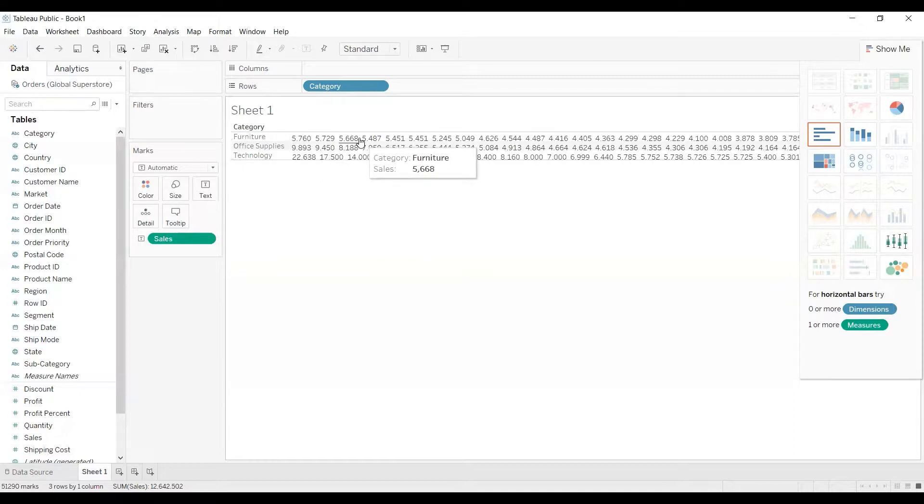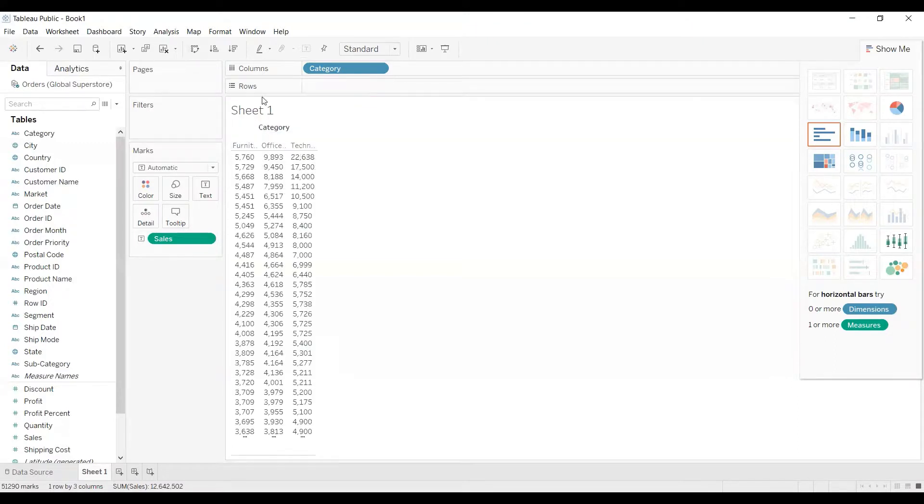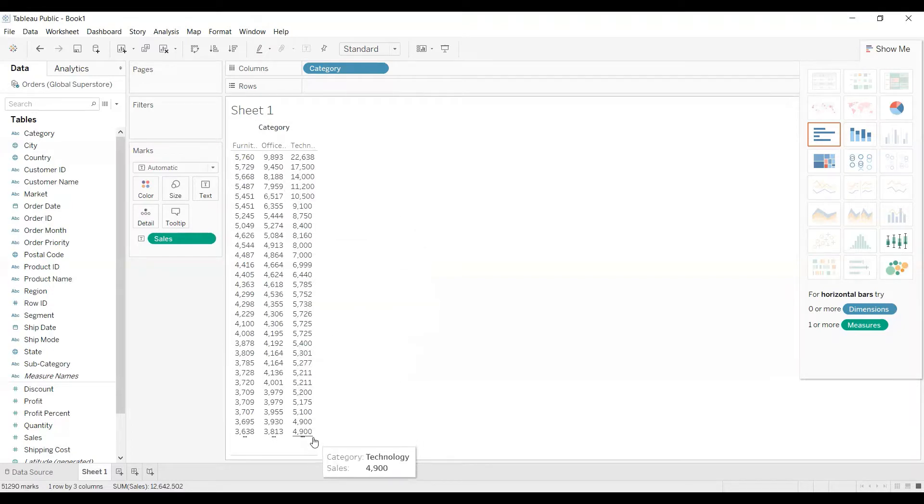So now if I just swap it, I can see under furniture we have all the sales values, under office supplies we have all the sales values, and under technology we have all the sales values. This is how we can de-aggregate the measure.